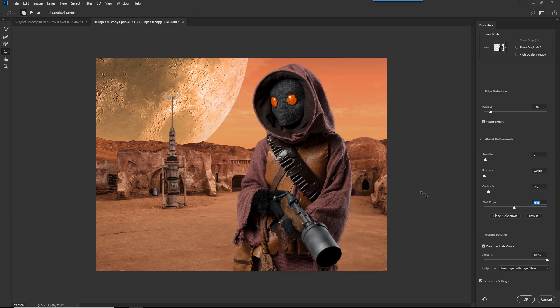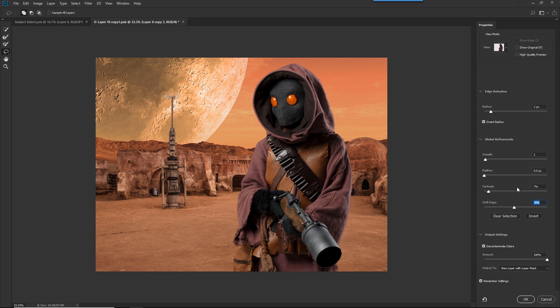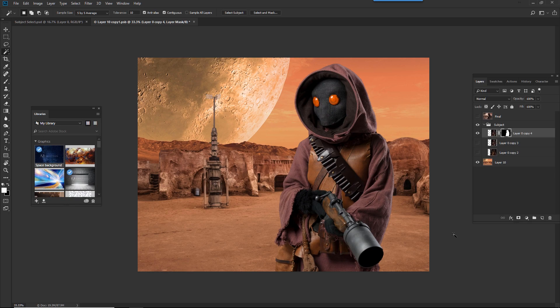Now, if I want to further enhance this, I'll come over to the radius, and I'll add two pixels to it. I'm going to shift the edges just a little bit to about minus 5%. This will make it nice and tight. And I want to put it on its own layer. And once I'm done, just click OK, and the selection is made.